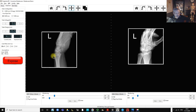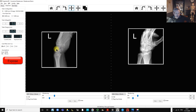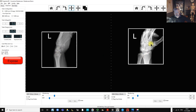On the lateral image we've got the ulnar styloid, the head of the ulna, and the radius pretty much superimposed. There's a nicely cup-shaped lunate, with the capitate sitting in the cup. The pisiform is visible anteriorly and the hook of the hamate is also seen. That gives us our complete scaphoid series — four projections covering all aspects of the scaphoid.